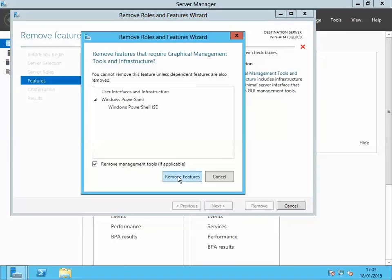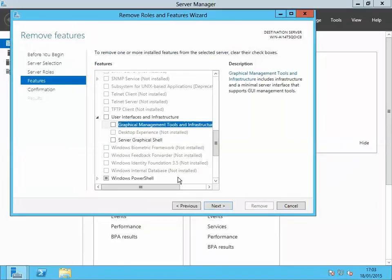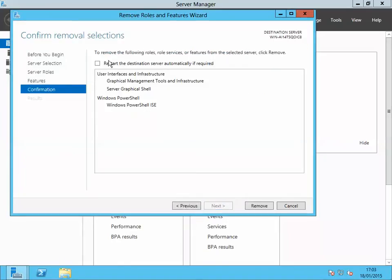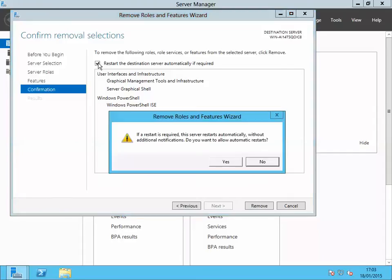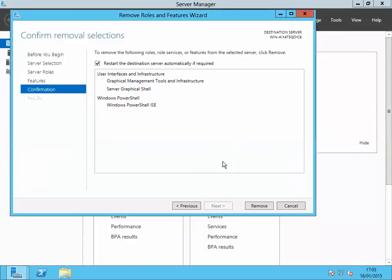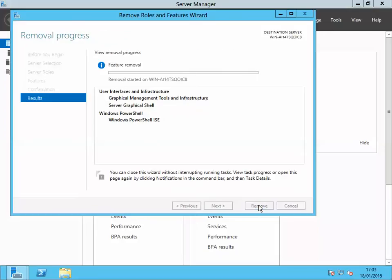Click Remove Feature, then click Next. Tick the checkbox to restart the destination server automatically if required, click Yes, then click Remove. This might take a while.